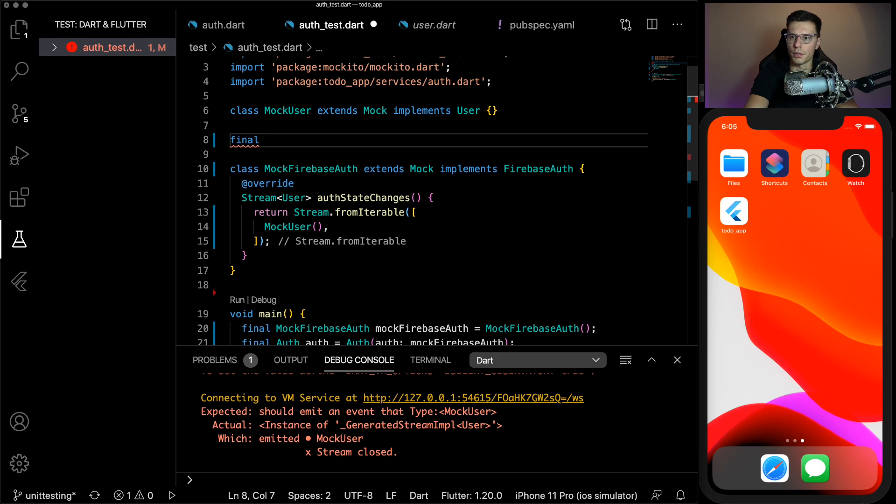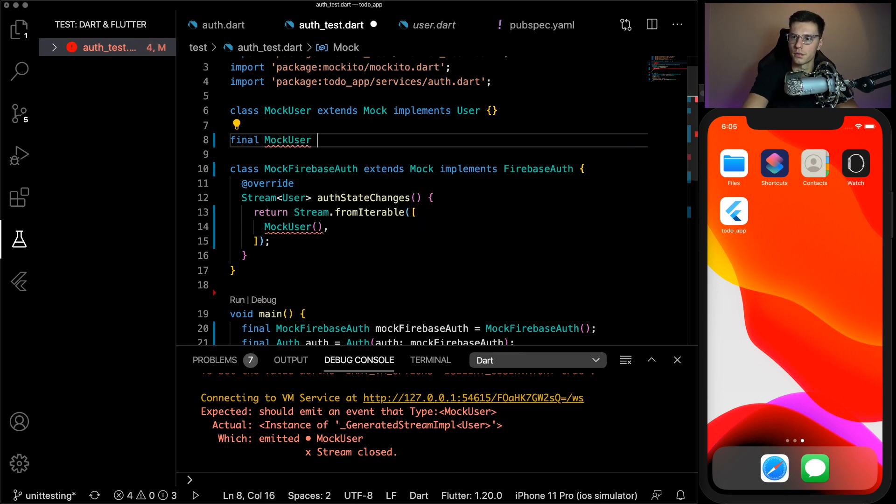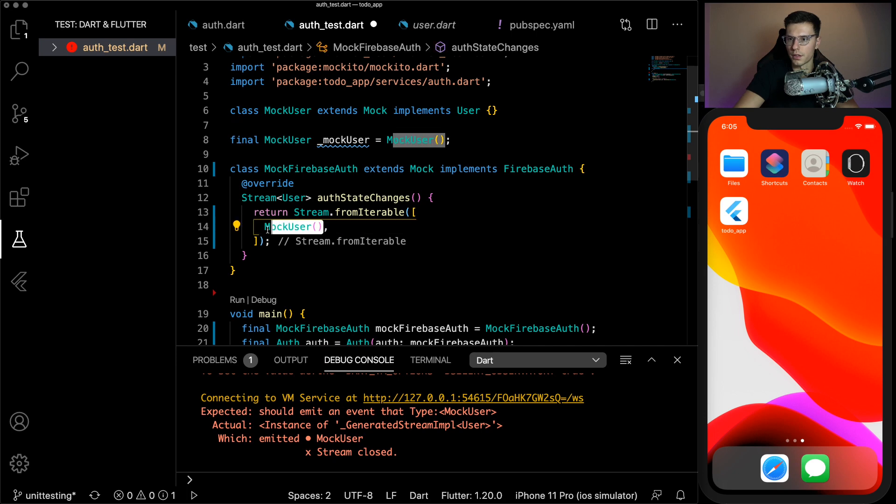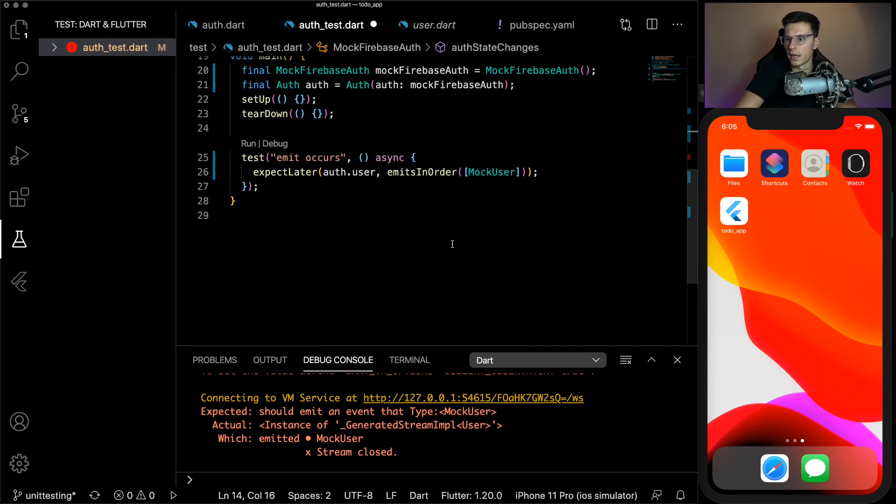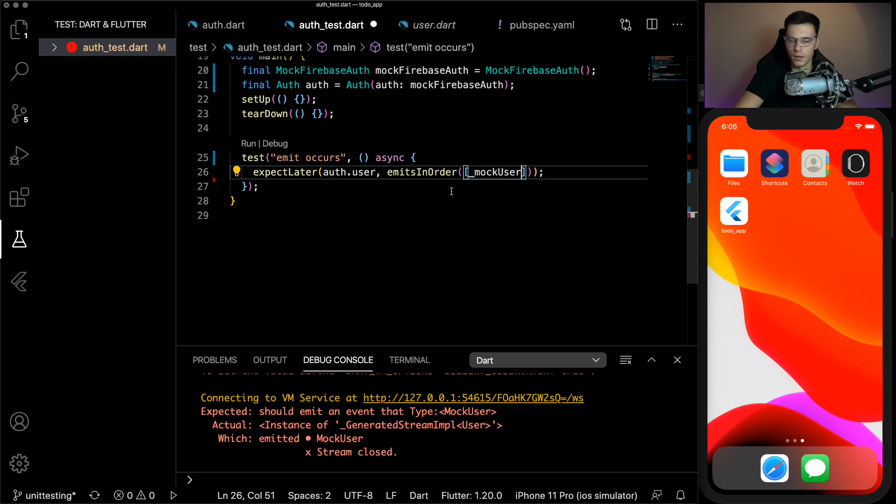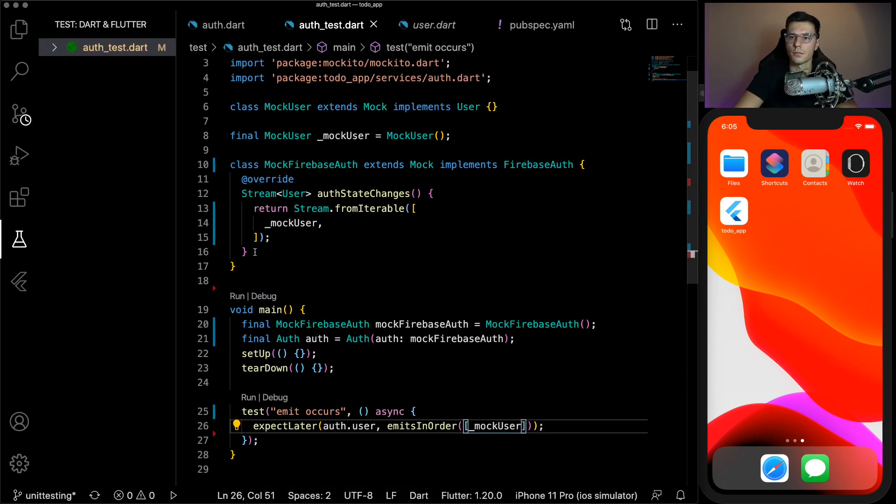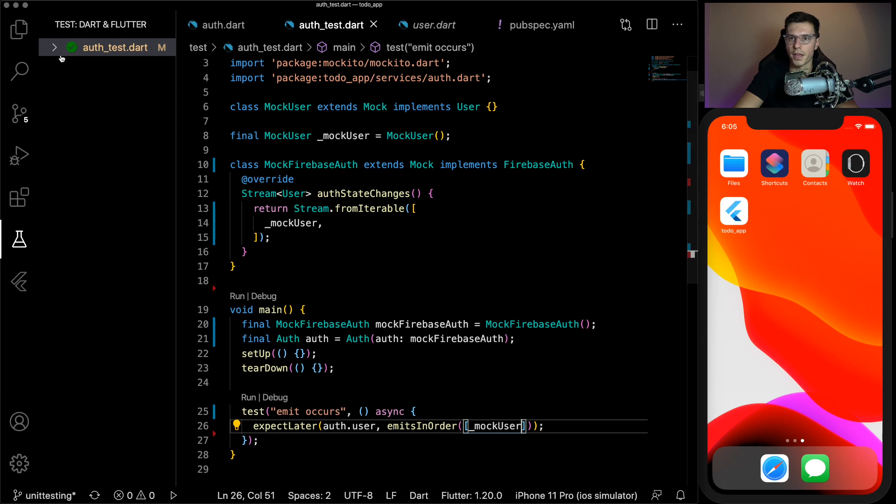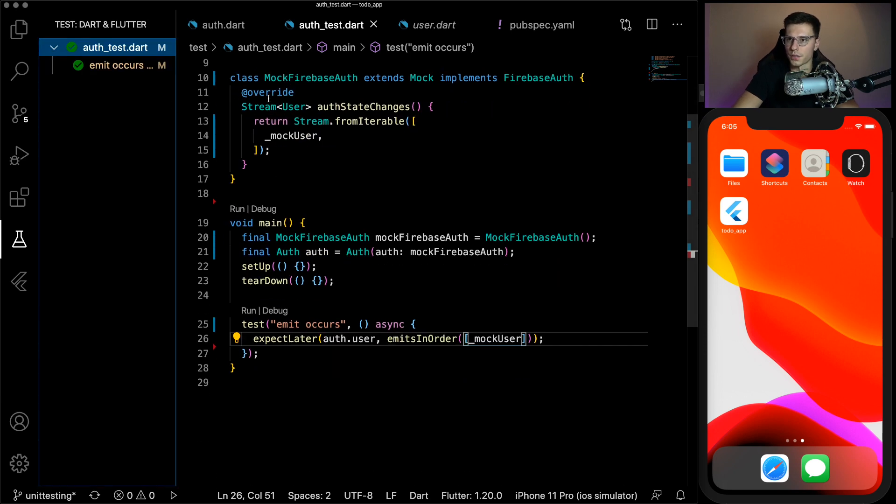But since we're not using that, we have another option. You can create a variable for mock user and then use the same instance within this iterable and this emit check. So now if we save and run, everything passes. Great. So we got the emission there.